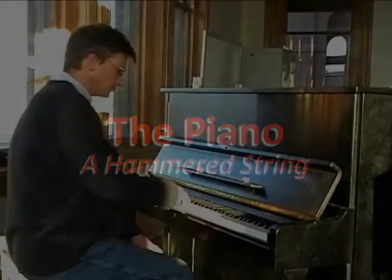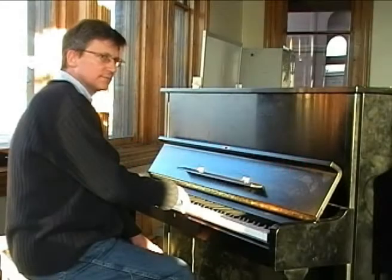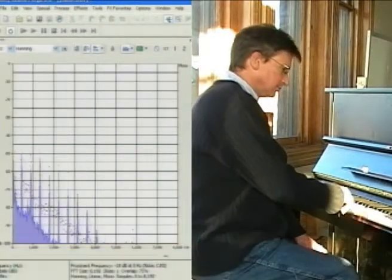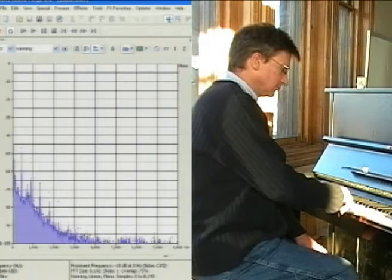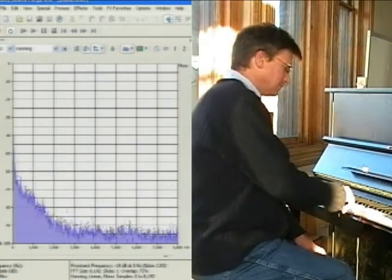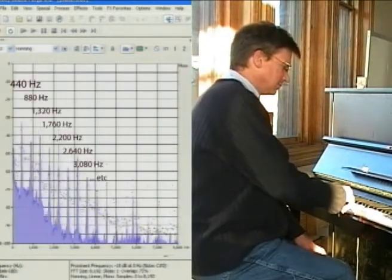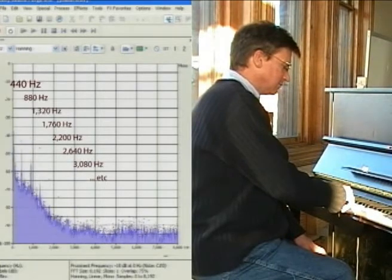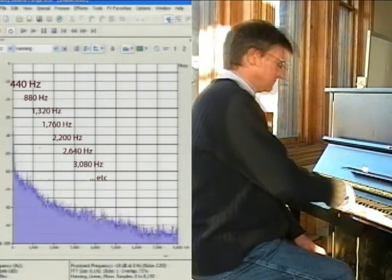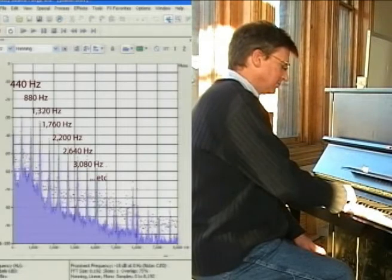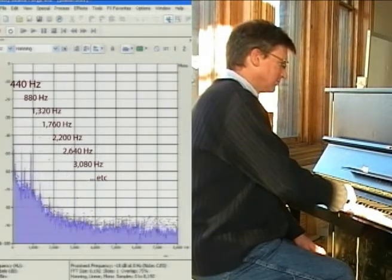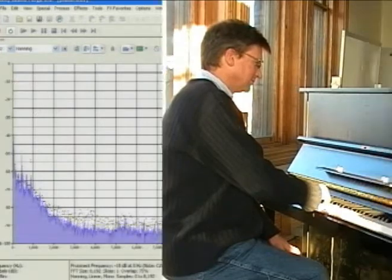Let's start with a simple hammered string, the piano. We immediately see something interesting about the structure of the sound. There is a strong fundamental tone at 440 Hz, but this is accompanied by several overtones at integral multiples of the fundamental: 880 Hz, 1320 Hz, 1760 Hz, and so on. In musical parlance, these are octave overtones.